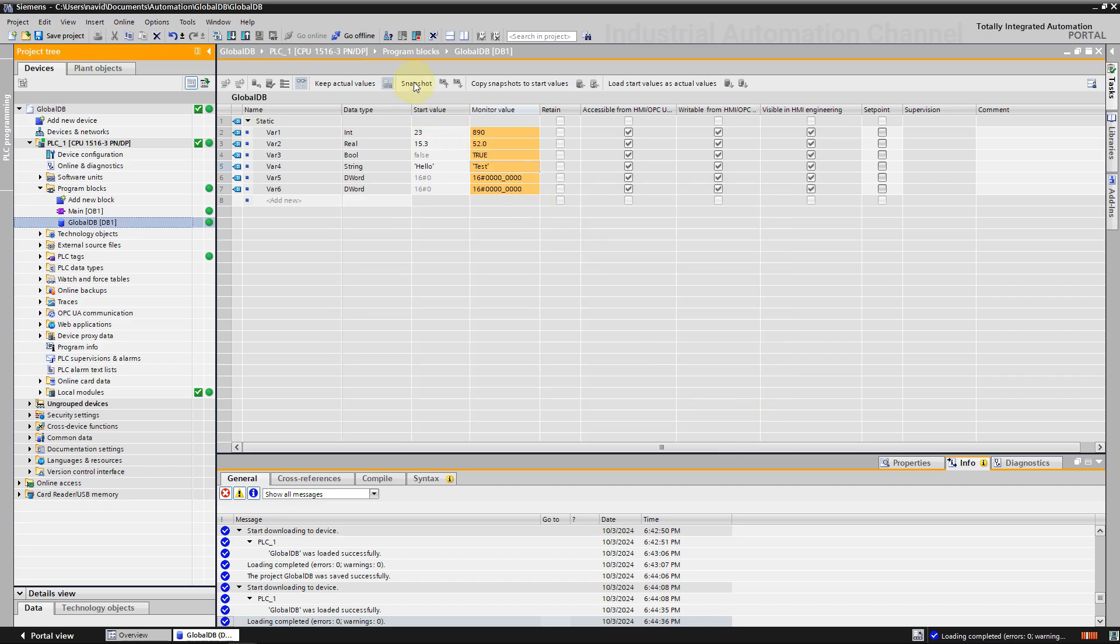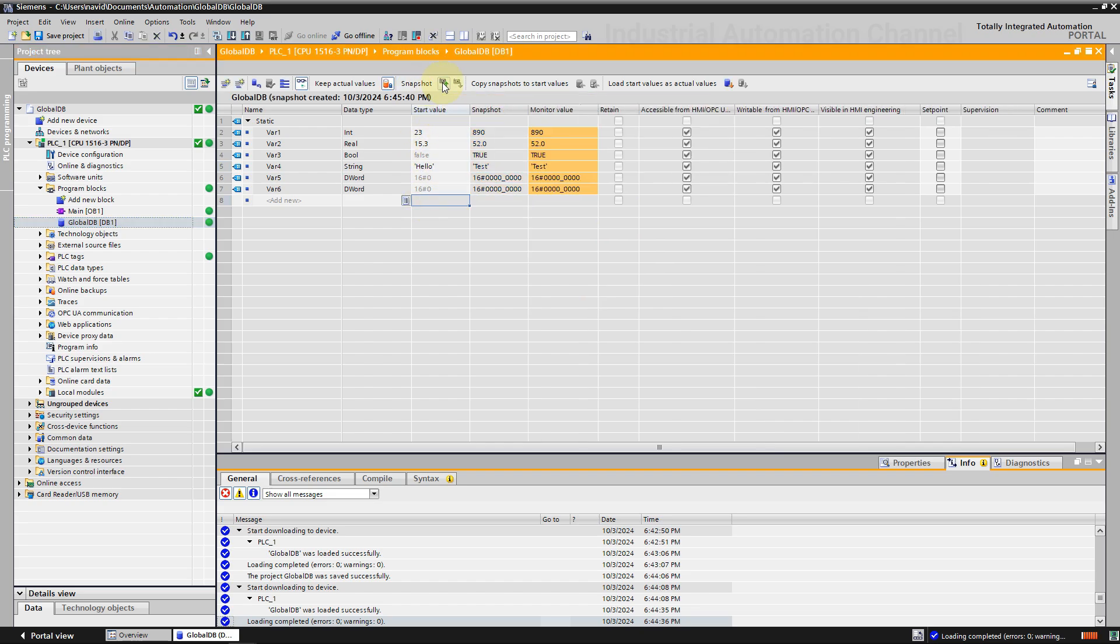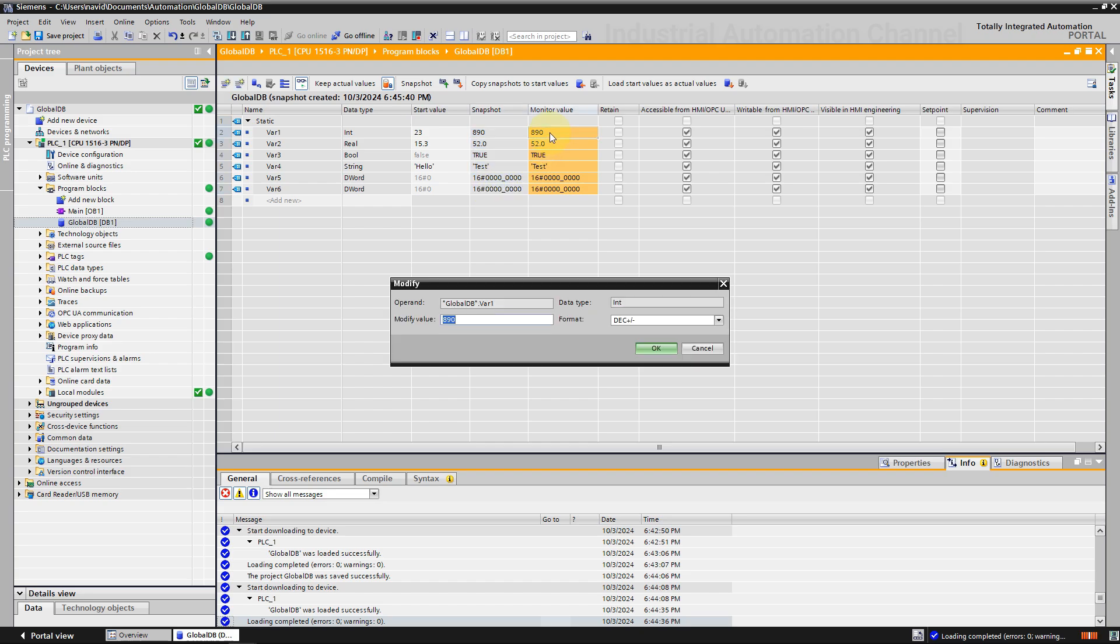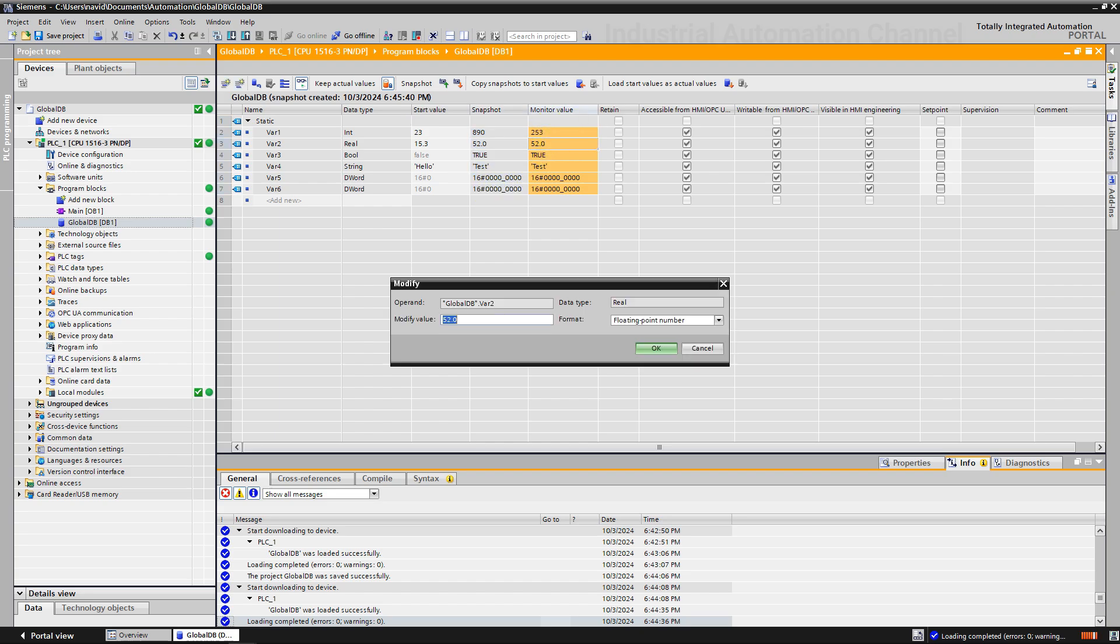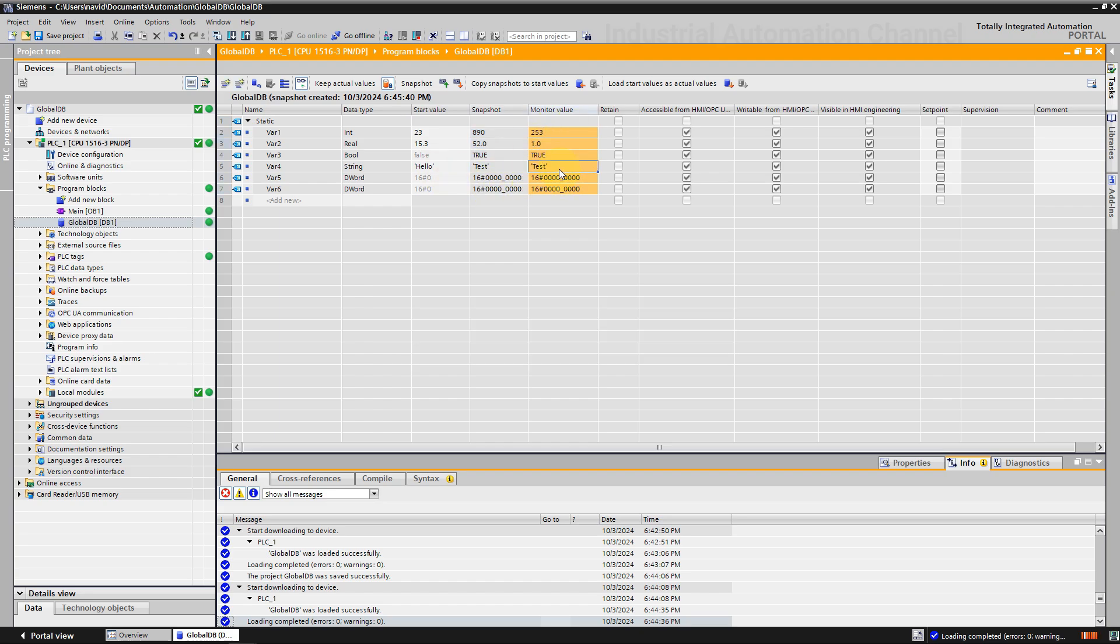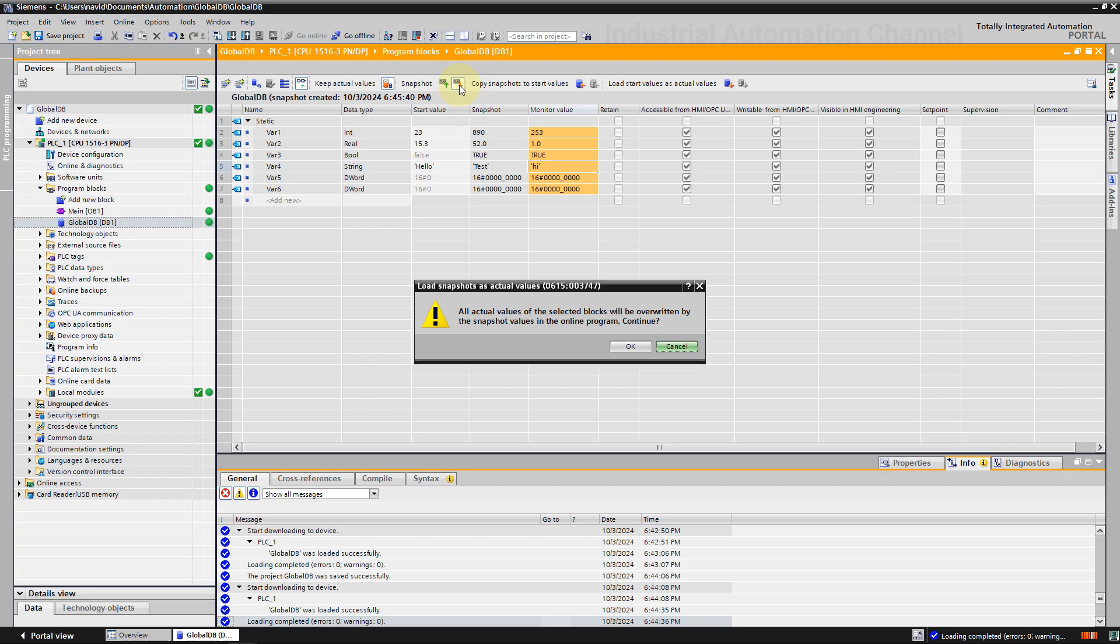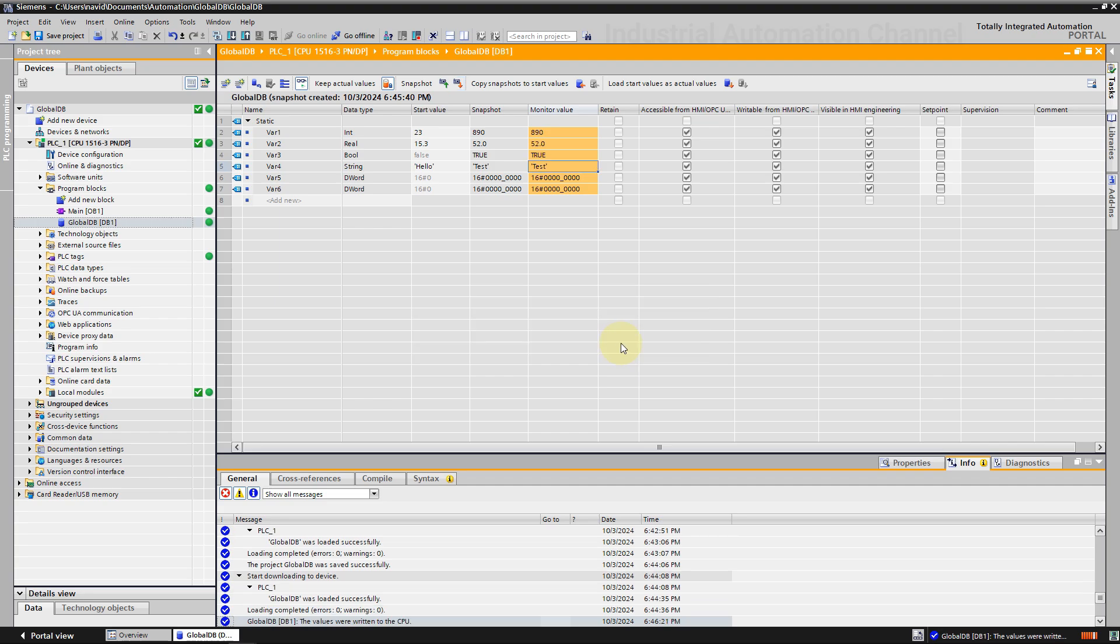Next, you can save the actual values of the tags as a snapshot. A column of snapshots is added to the DB. Snapshot values you can even load again to the program after that you have changed the value whenever you want. Change the values and then click here. The dialog says the actual values will be overwritten by snapshot values. Okay, you see exactly the snapshot values are actual.